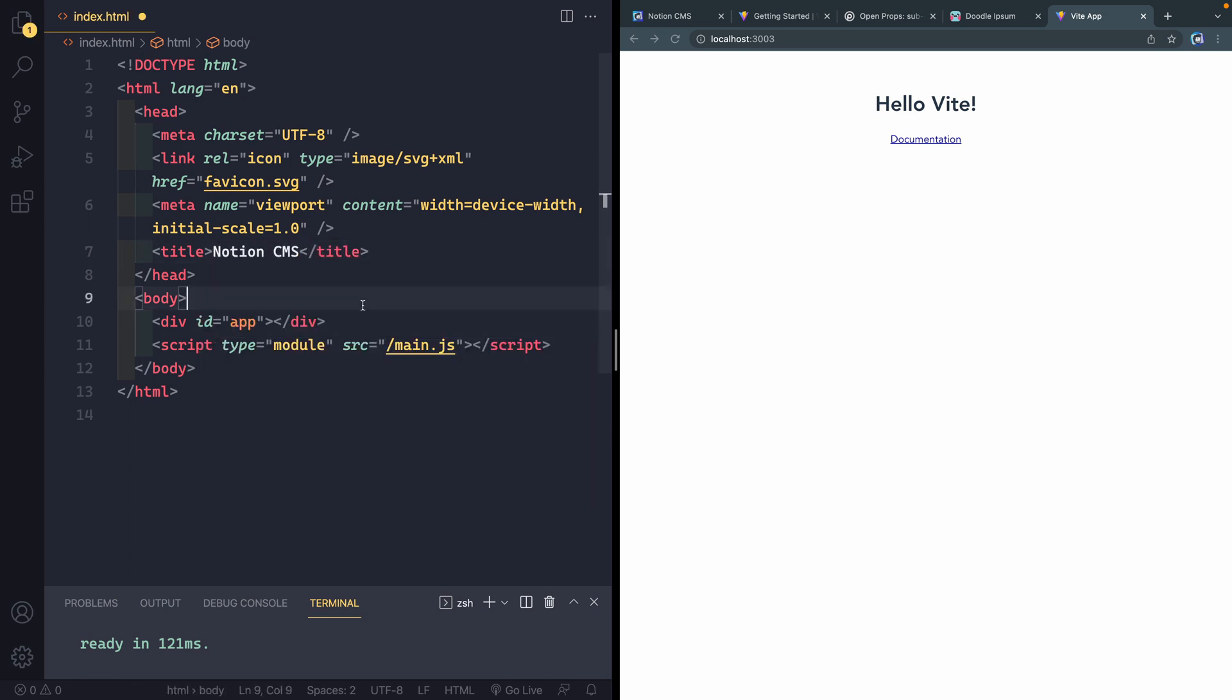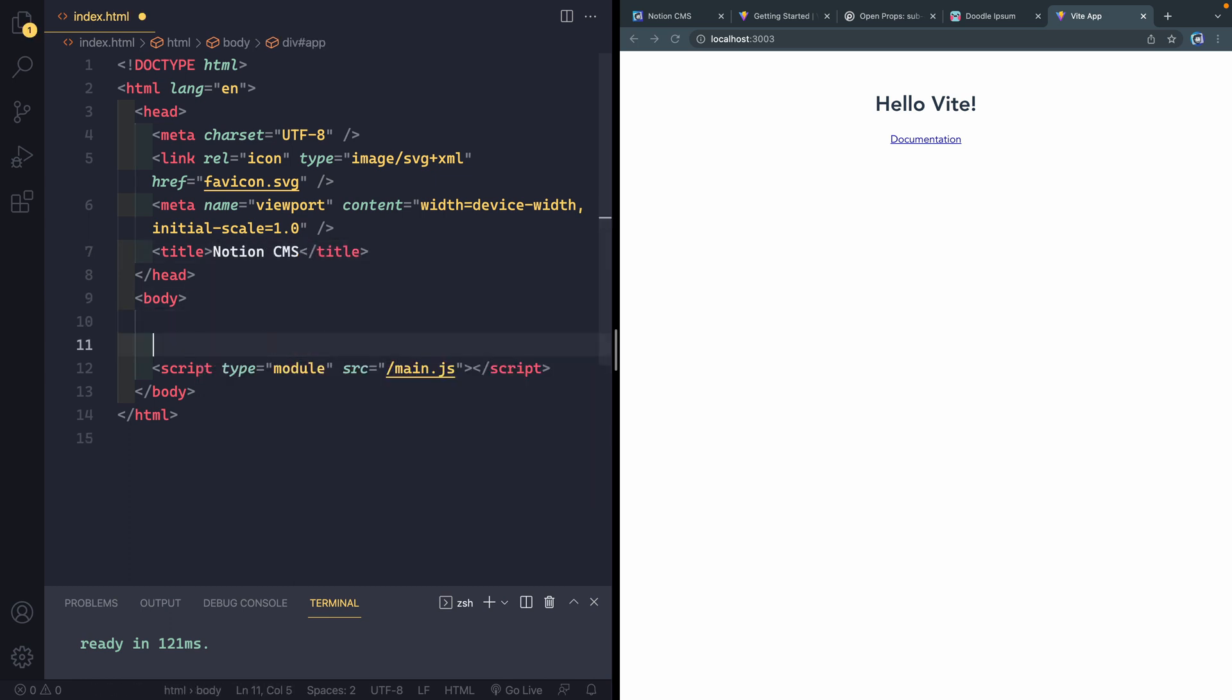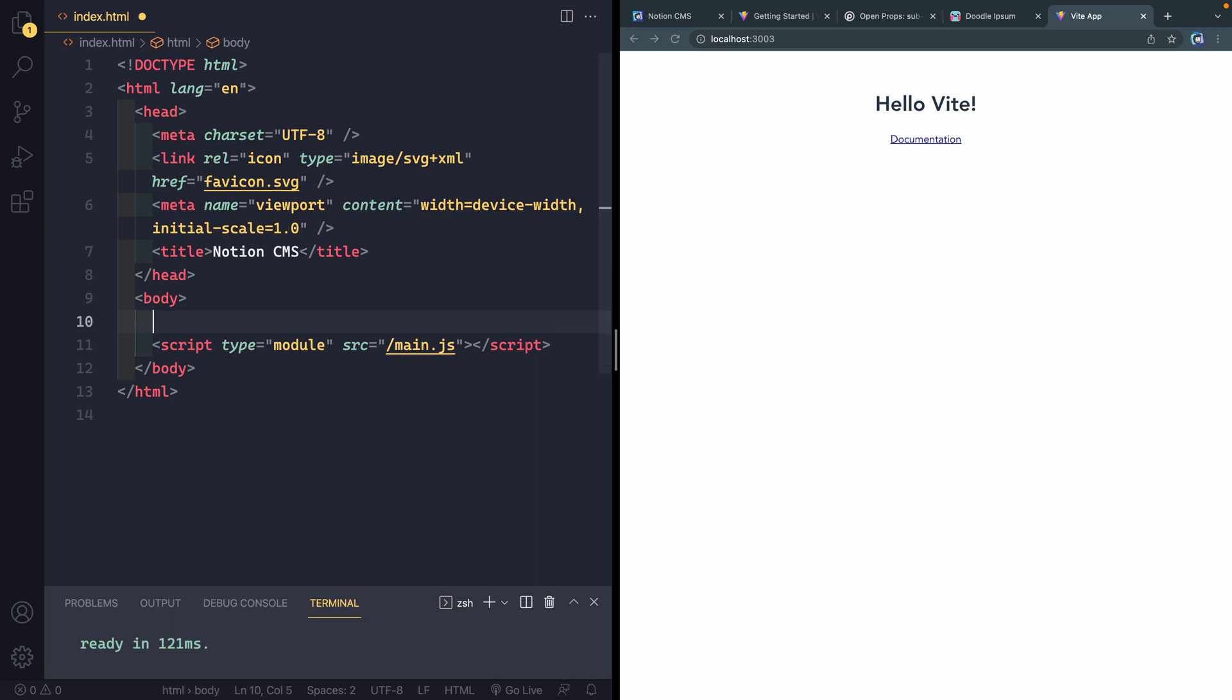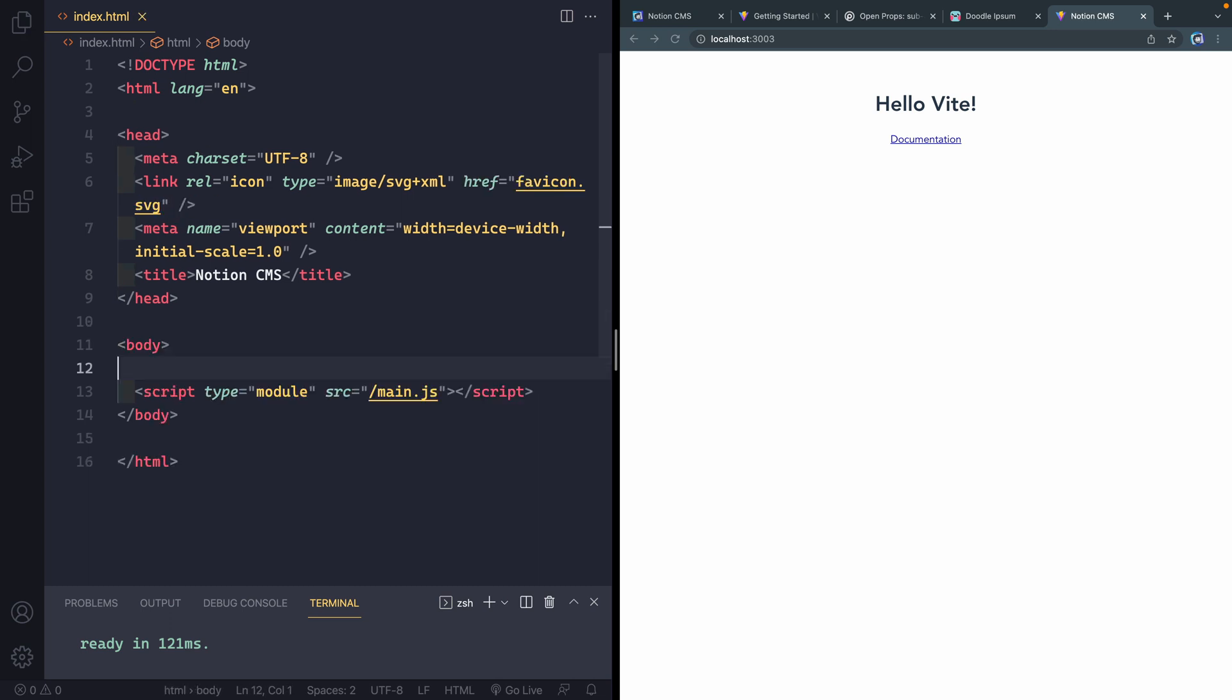Let's go ahead and get started. So I'm going to start by renaming this. Let's call it Notion CMS. Let's get rid of this for now. We'll have to remove that in our JavaScript file in a second.